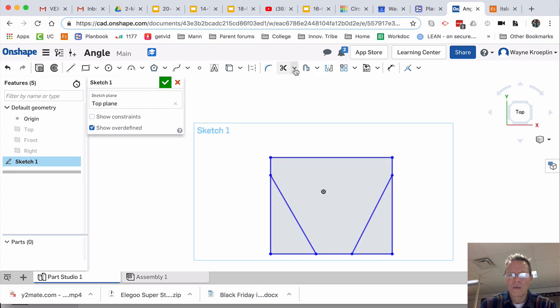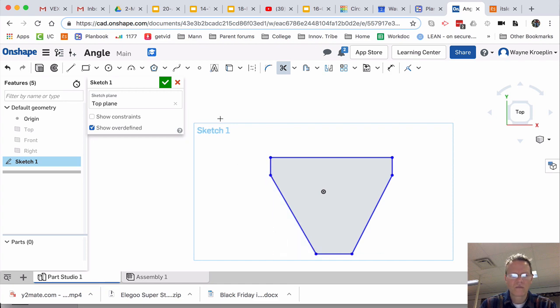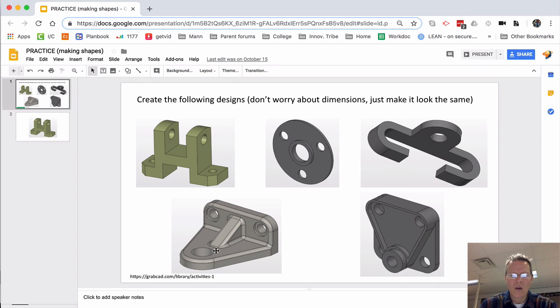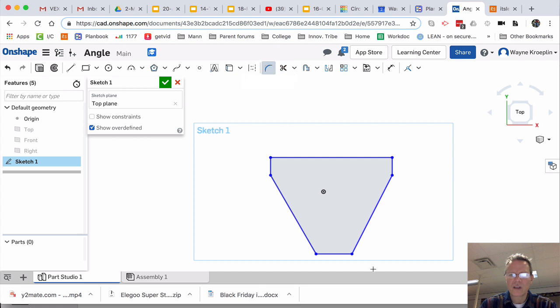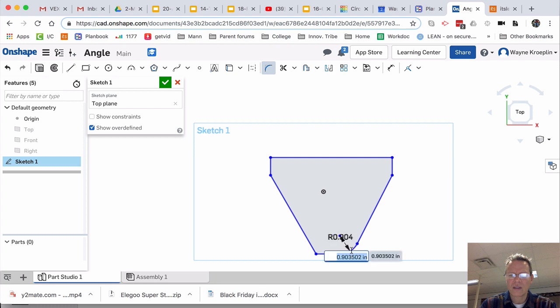Now, I'm going to trim. Trim, trim, trim, trim. And now, I want to get a little round over on this. I'm going to use Sketch Fillet. I'm going to bring it in, maybe just about like that. And this other one will match then.